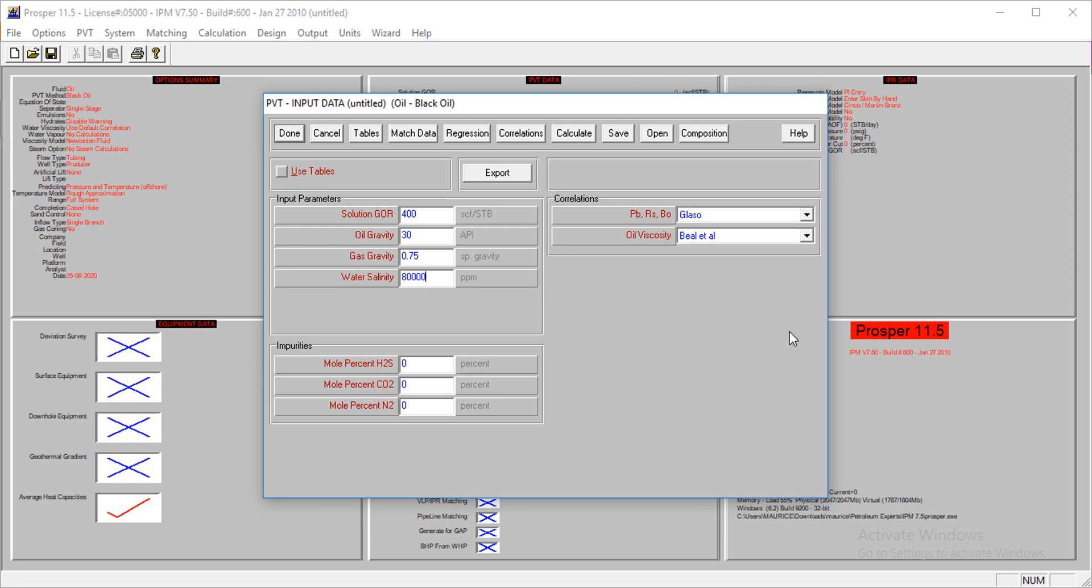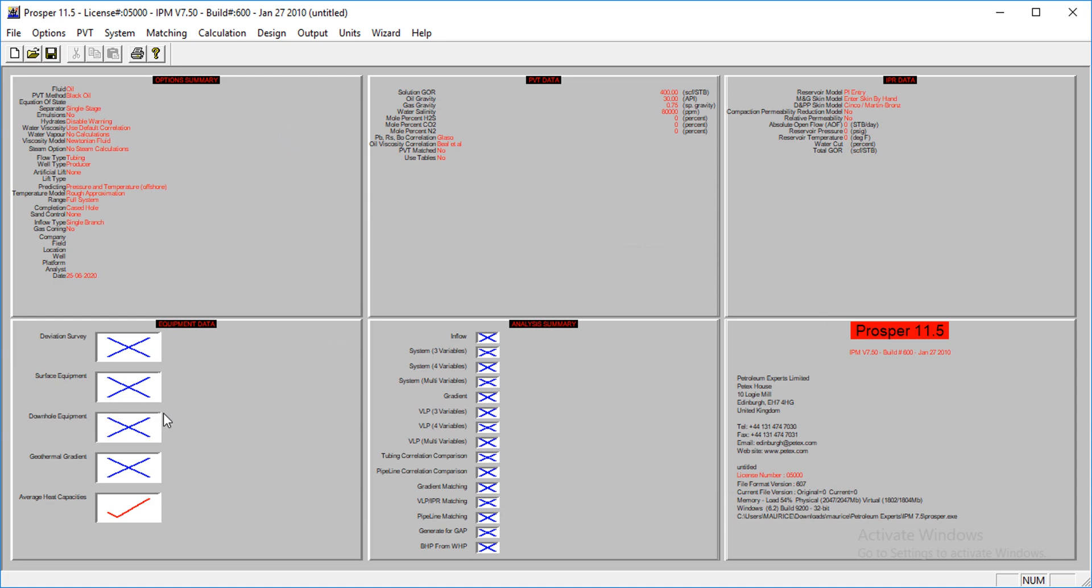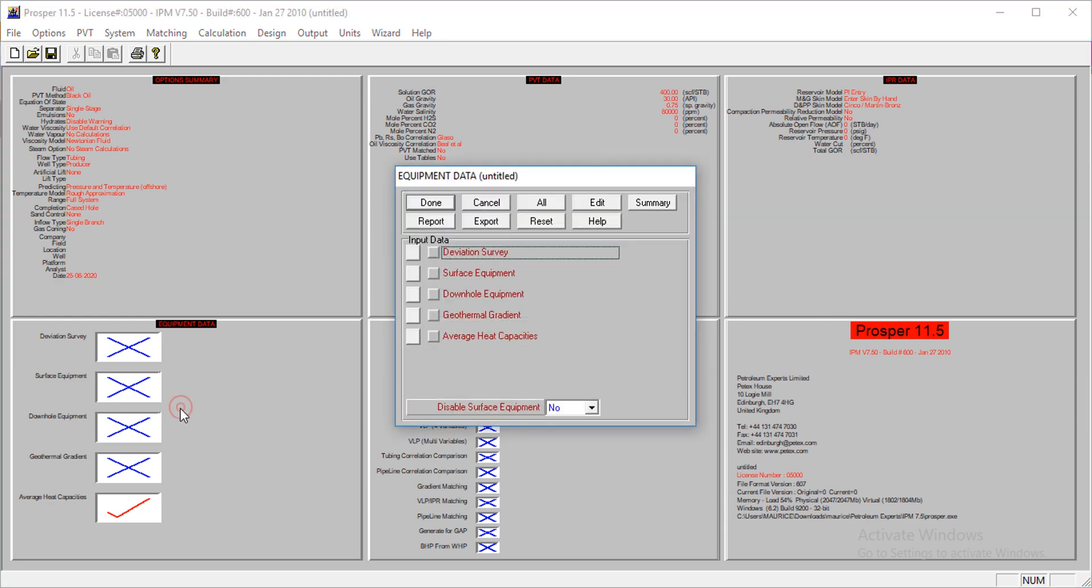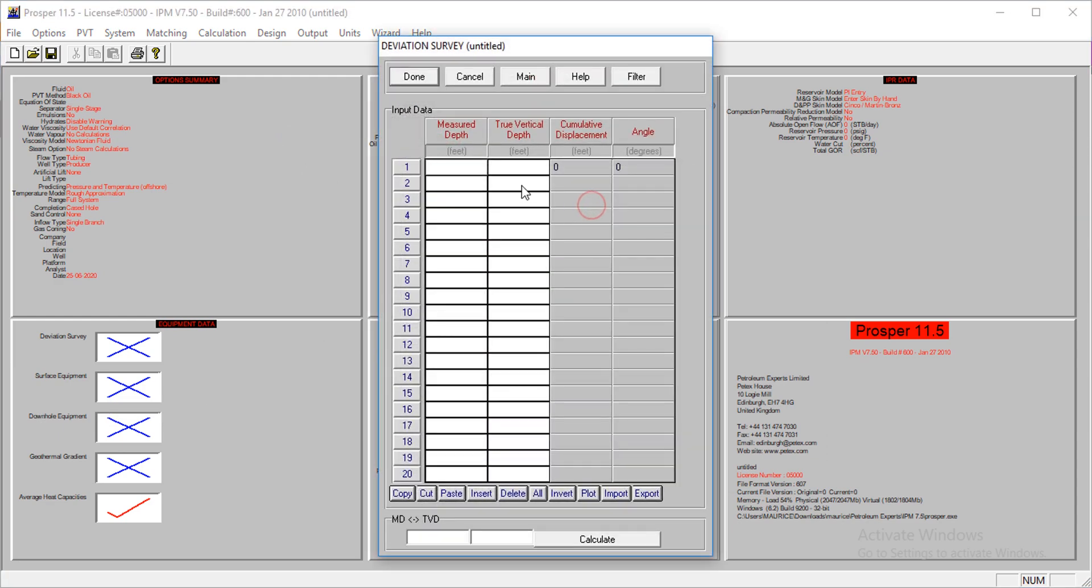We go to the deviation survey. I do not need surface equipment, so we go directly. Now this is where you have to pay particular attention. This is where Prosper will detect if what you're modeling is a horizontal or deviated well.